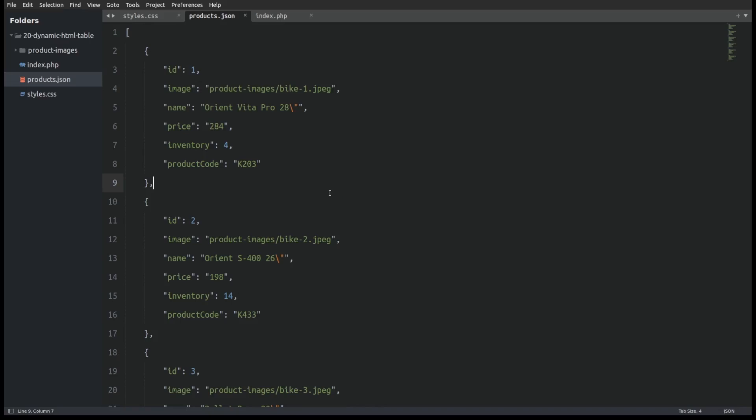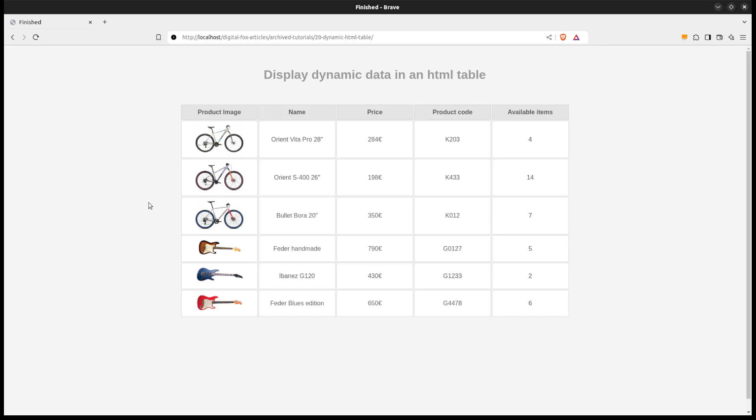Hi guys, let's see in this video how easy it is to take the data from a JSON file and display them in an HTML table.